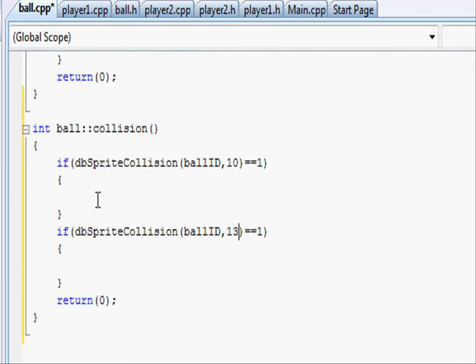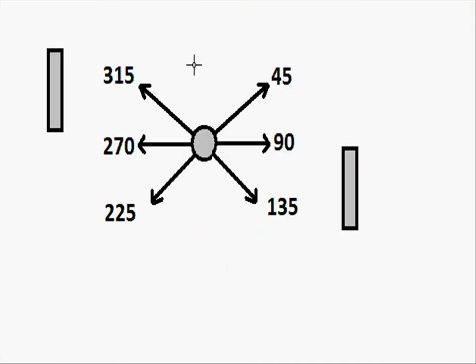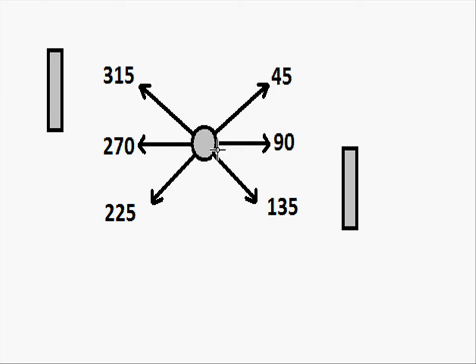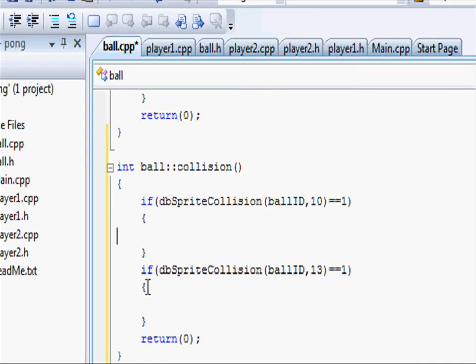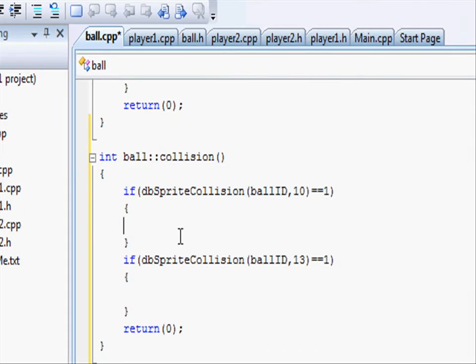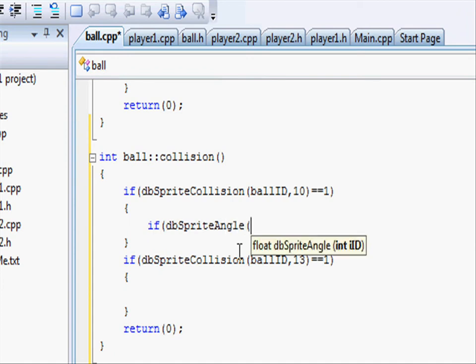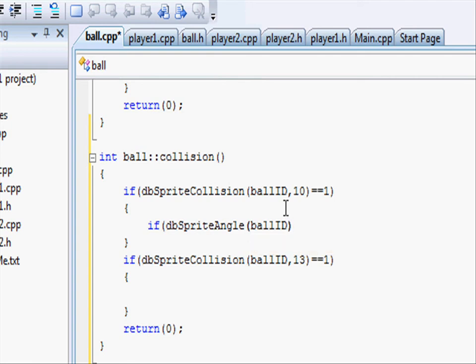In here we are going to put what happens when the ball collides. And we know there are only two possible angles that the ball is going to hit the top wall or the bottom wall, which is for the top wall is 45 or 315 and the bottom wall is 135 or 225. So let's write an if statement for each of those. So going to our pong project, let's make another two if statements. If db.sprite.angle of ball id, so the ball's angle equals to.